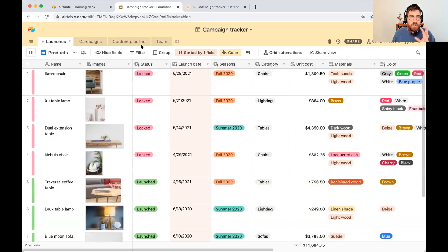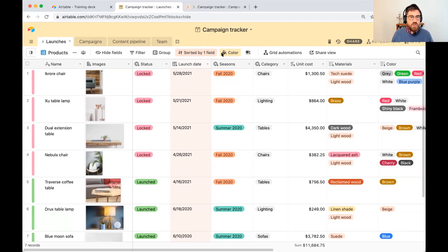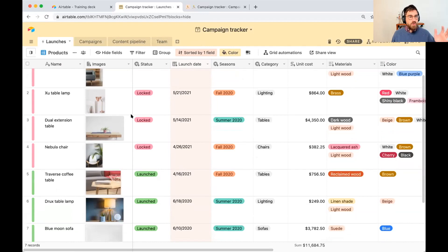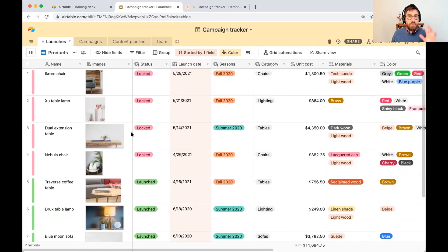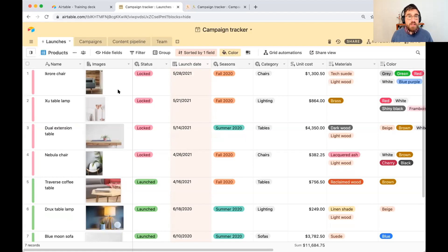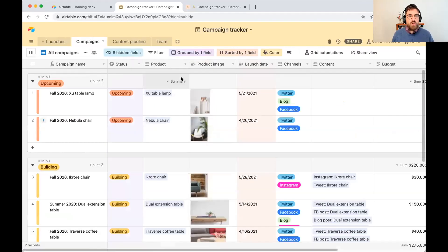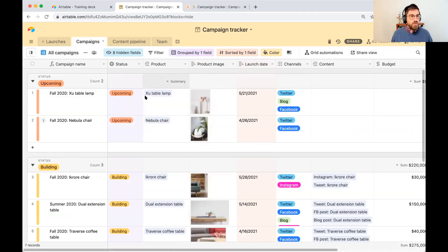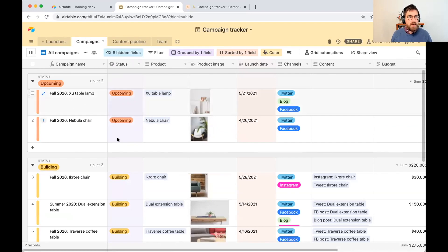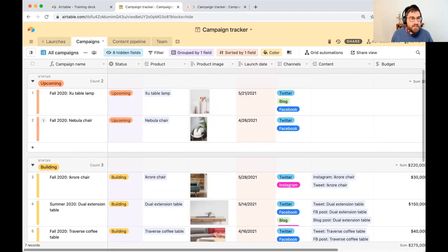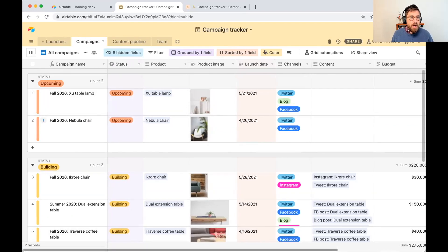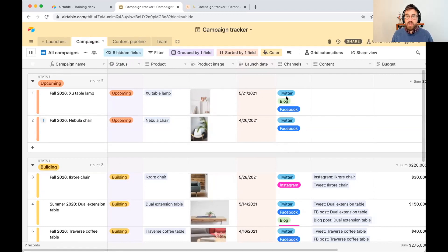So I'm here in my campaign tracker. The first table is the launches table. These are all the pieces of furniture that are going to be launched in our company, and we create campaigns associated to each one of those pieces of furniture. So to table lamp, we have an upcoming campaign in the upcoming phase. That's when we decide which channels we are going to target for that campaign.